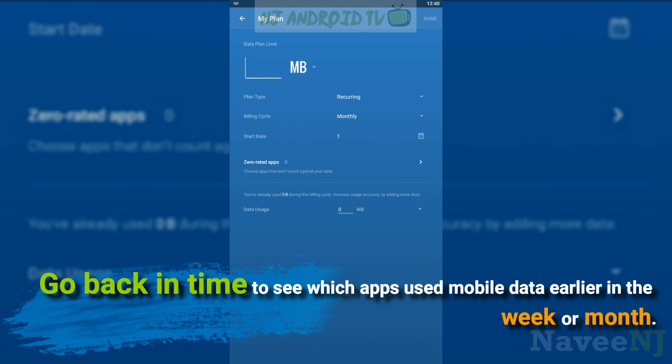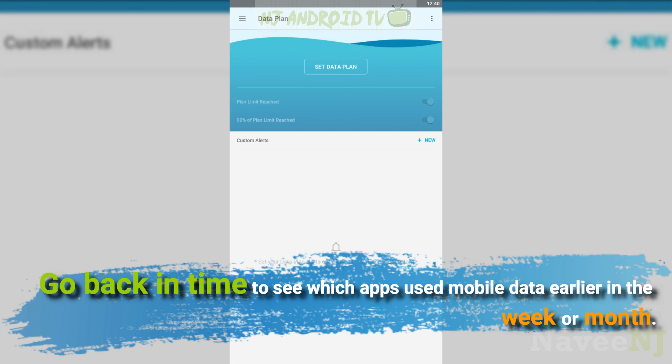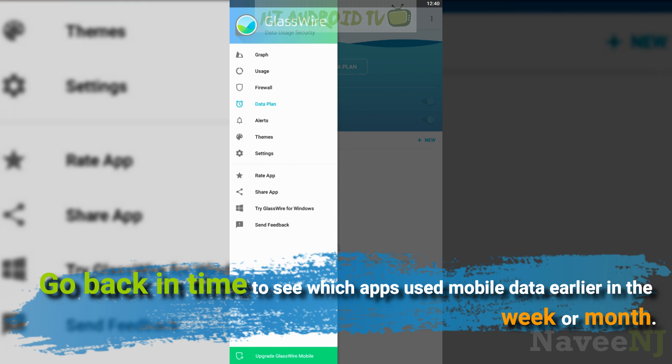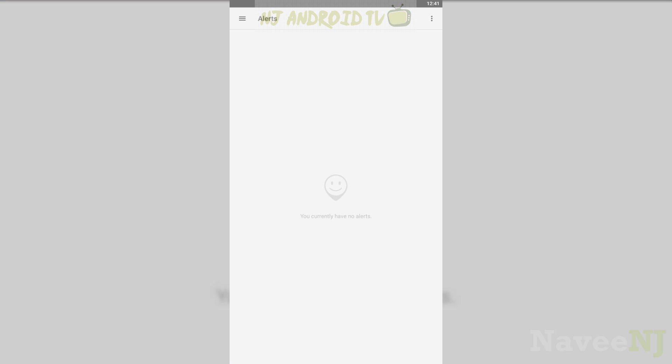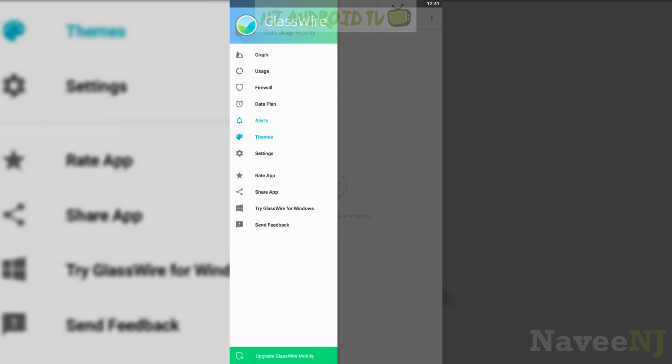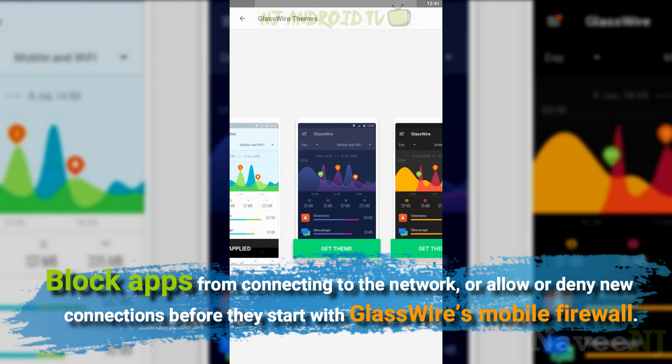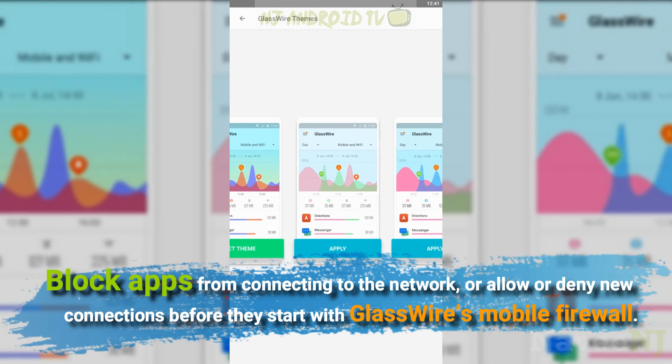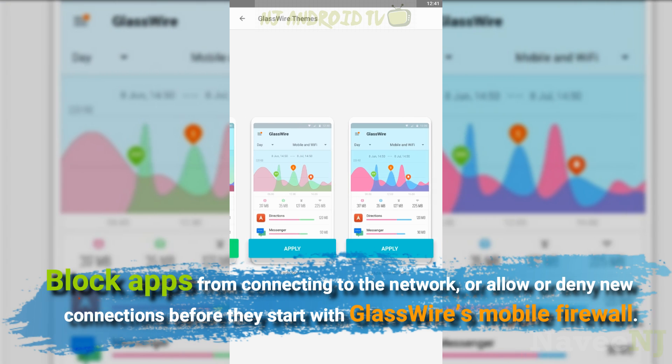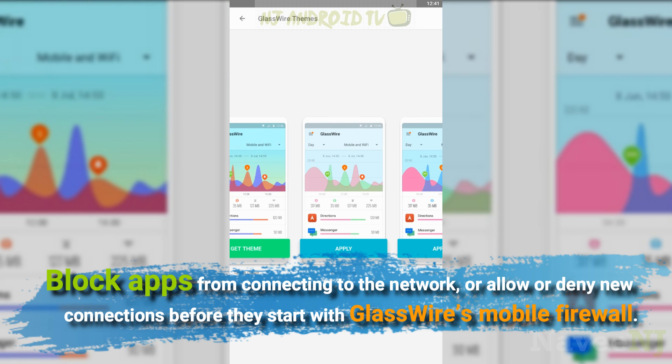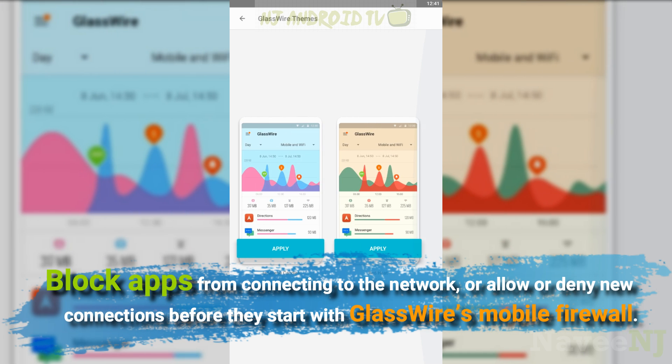Go back in time to see which apps used mobile data earlier in the week or month. Block apps from connecting to the network, or allow or deny new connections before they start with GlassWire's mobile firewall.